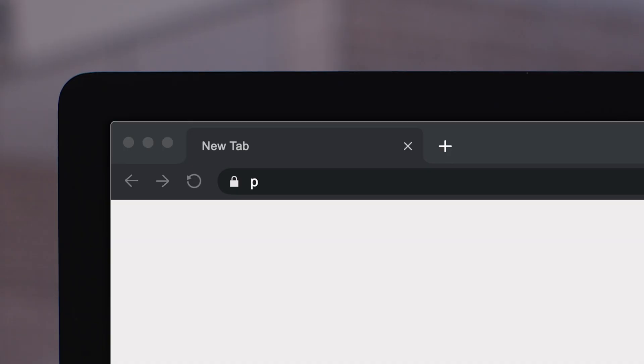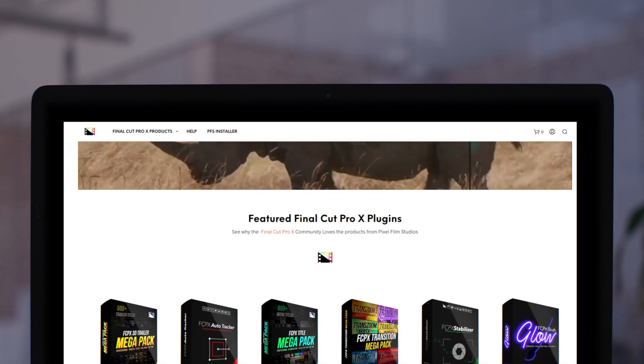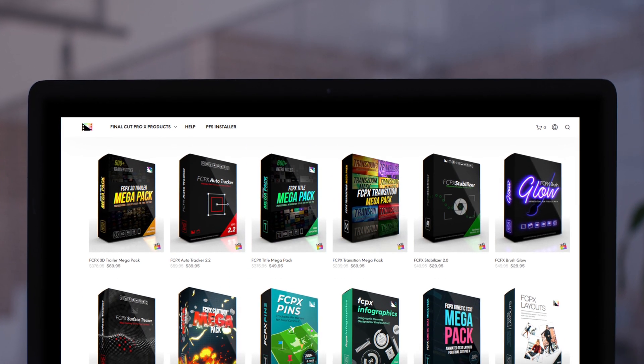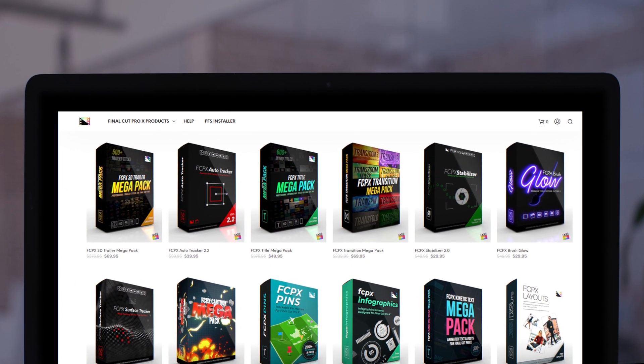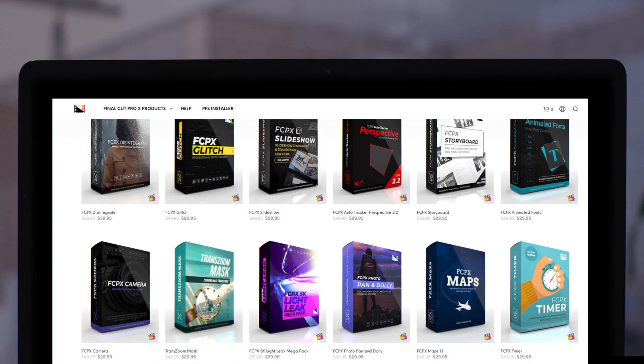Don't forget to check out Pixel Film Studios, where you can find Final Cut Pro plugins designed for beginners and professionals alike to take your projects to the next level.